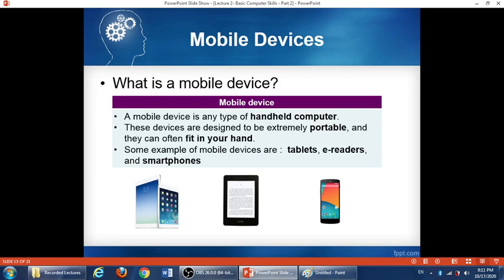Now let us talk about the last topic of this lecture: mobile devices. A mobile device is any type of handheld computer — handheld meaning you can carry it in your hand, so it is not heavy or big. These devices are designed to be extremely portable, more portable than a laptop, and can often fit in your hand. Some examples of mobile devices are tablets, e-readers, and smartphones.